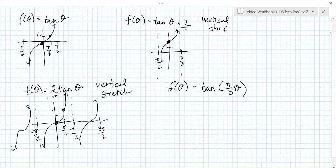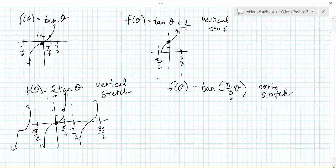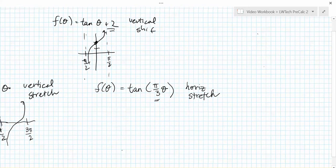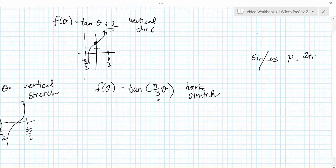This time our transformation involves multiplying by π/3 inside of the tangent function, so this will correspond to a horizontal stretch or compression — in trigonometry terms, the period is going to change. If you think back to graphing sine and cosine functions, finding the period required using the b value multiplied inside the function and calculating the new period by doing 2π/b. Since the original period of the tangent is π, not 2π, we calculate the modified period of a tangent function by doing π/b.